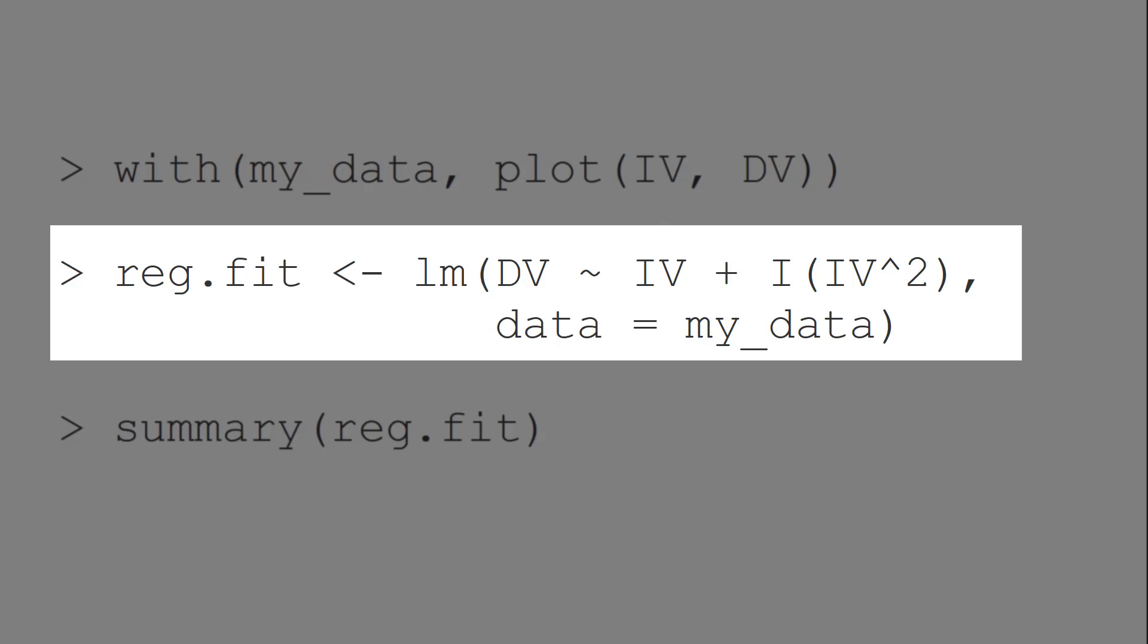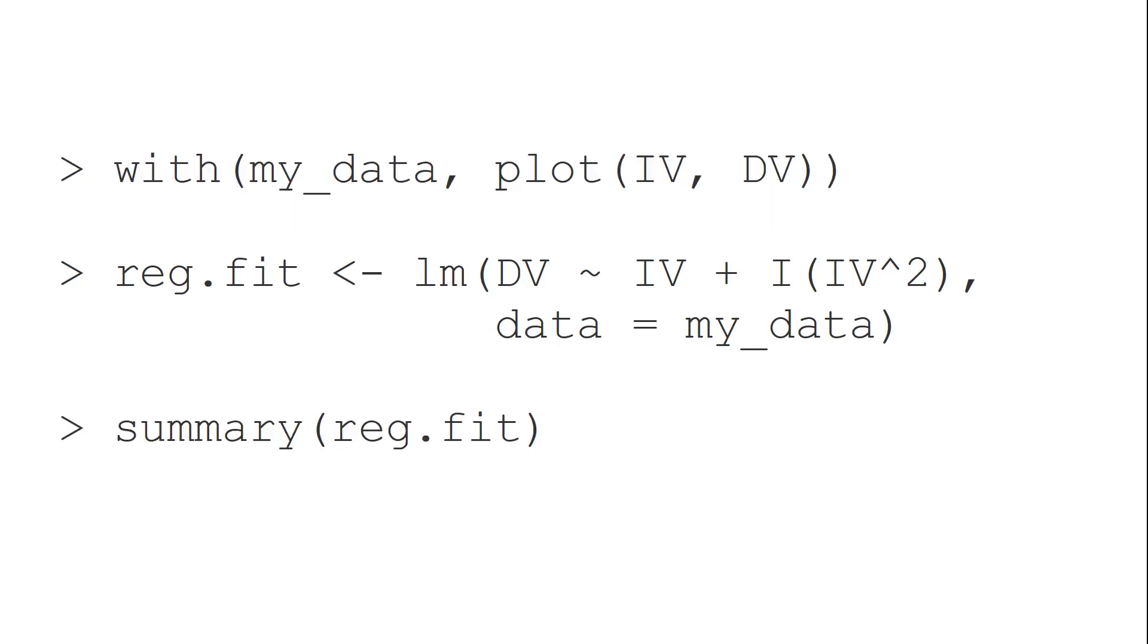Of course, you could calculate the squared value of the predictor before running the regression in a new variable.